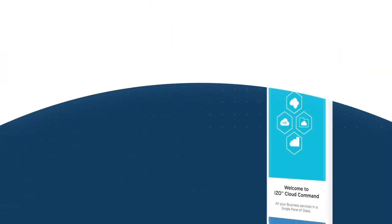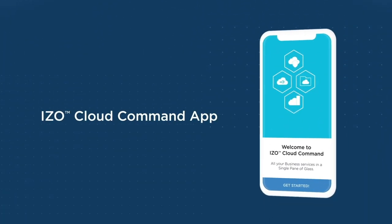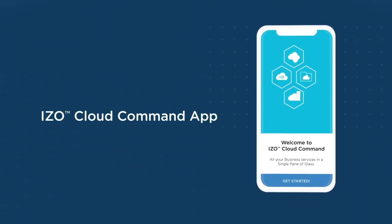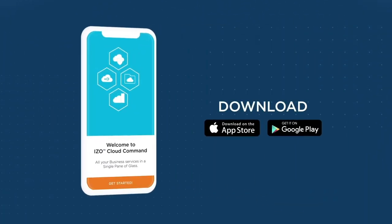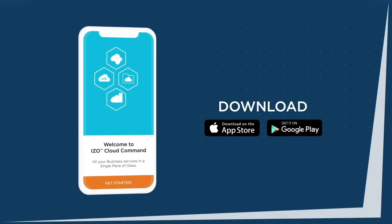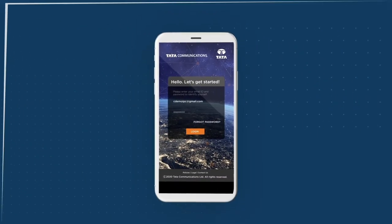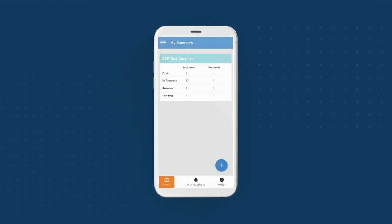You can also download the ISO Cloud Command app on both iOS and Android devices, giving you access to your accounts on the go.